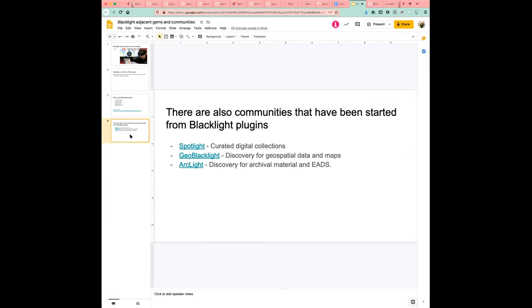So these are three different communities worth kind of mentioning of offshoots of Blacklight that use Blacklight plugins kind of as their main software base, and also help contribute additional functionality to the core of Blacklight.